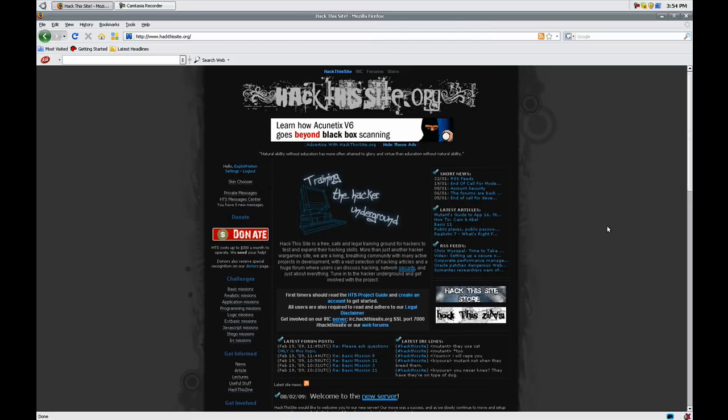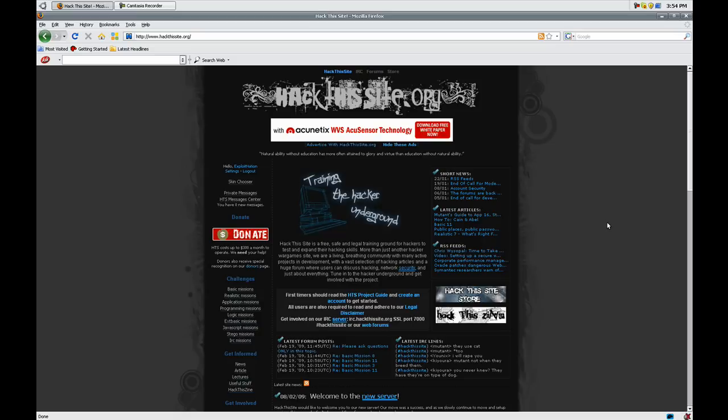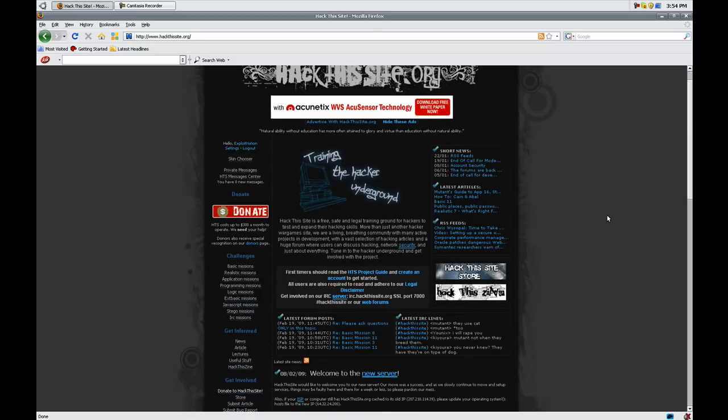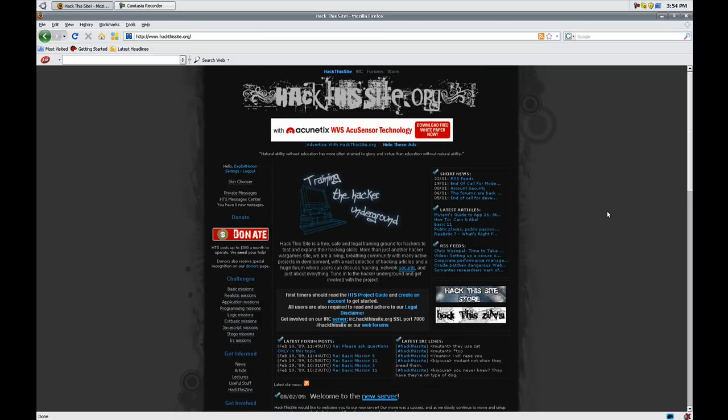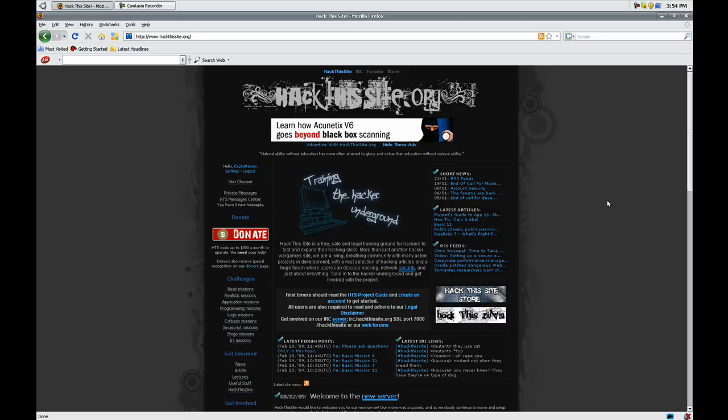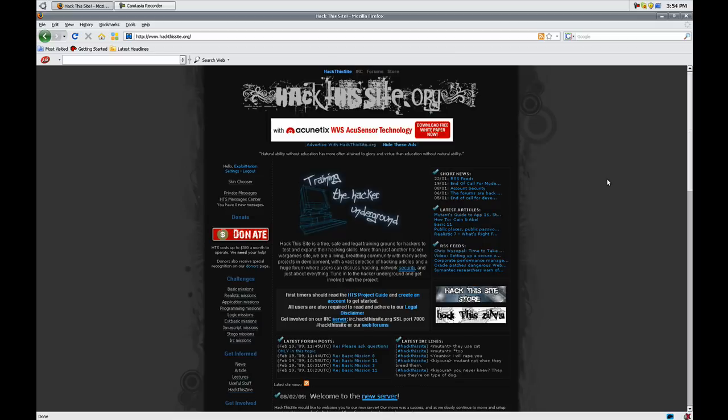Hey guys, I haven't done a video in a while because I've been sick with bronchitis and I'm just starting to feel a little bit better, but not quite. But I got this message on YouTube yesterday and it said hack this site put out a new mission called Basic 11 where you make a video for it.